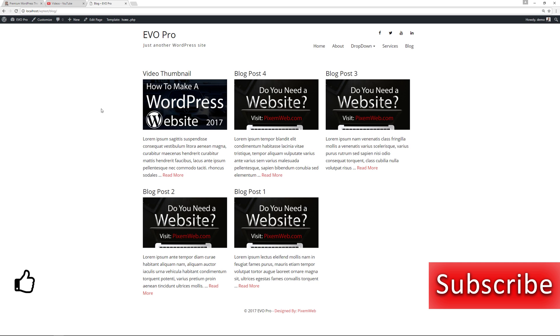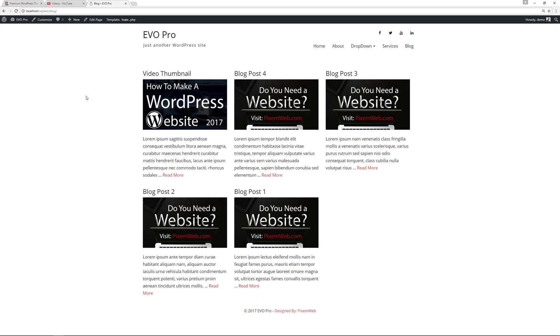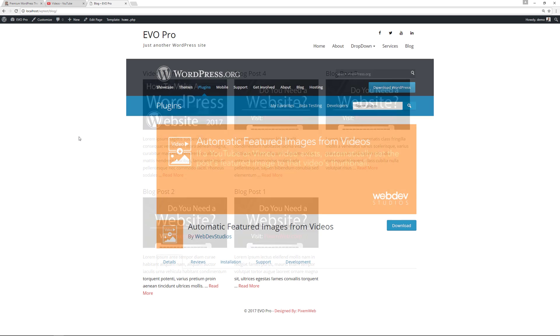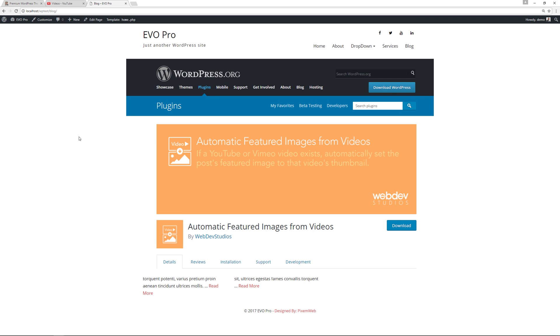all you have to do is just insert your video URL, which is something you would have done anyway. So it just makes sense to streamline your workflow when you're working with YouTube videos and your WordPress blog by using this type of plugin, the automatic featured images from videos.